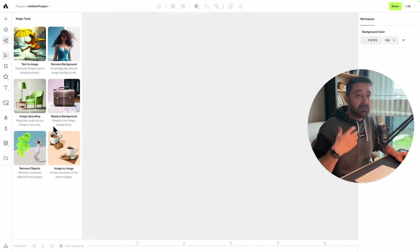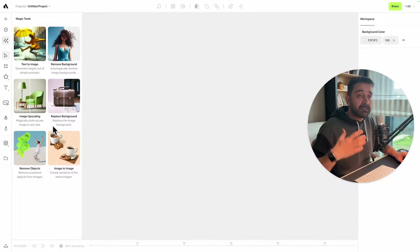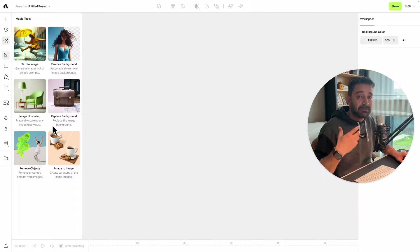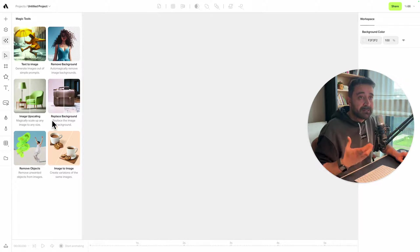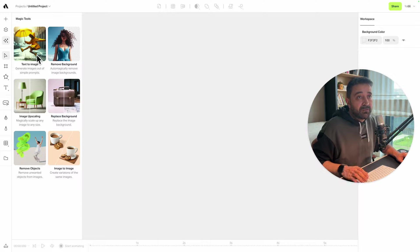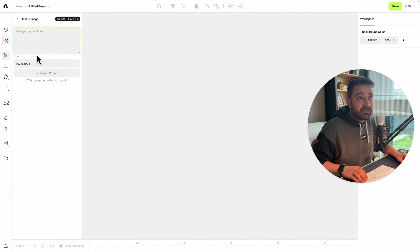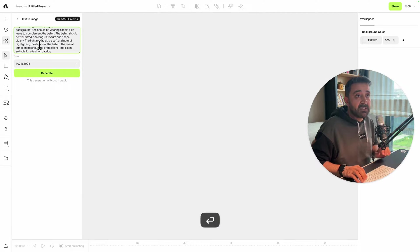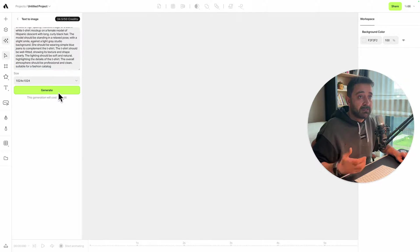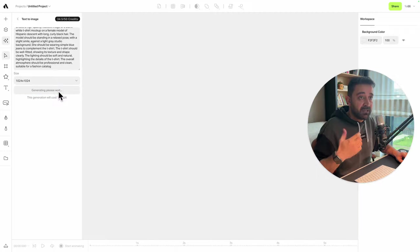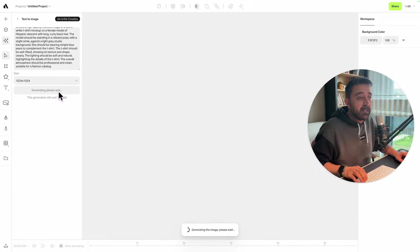First, I'm going to use the text-to-image option. I'm just pasting the prompt here and hitting the generate button, waiting for AI to give me some beautiful images.